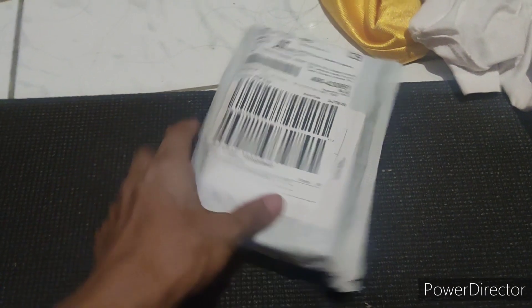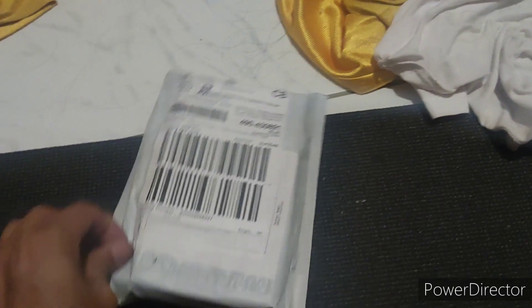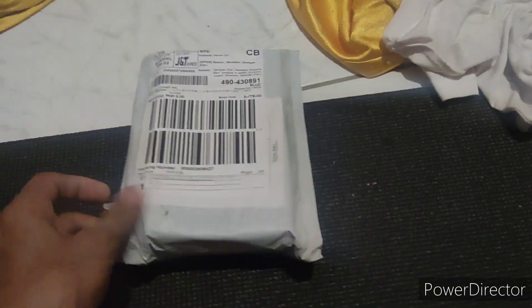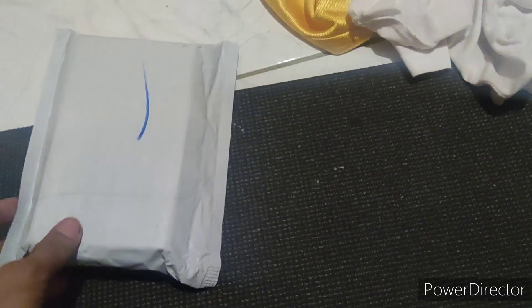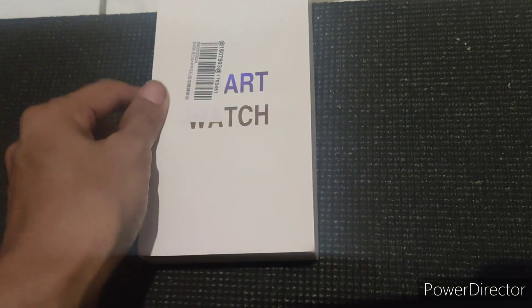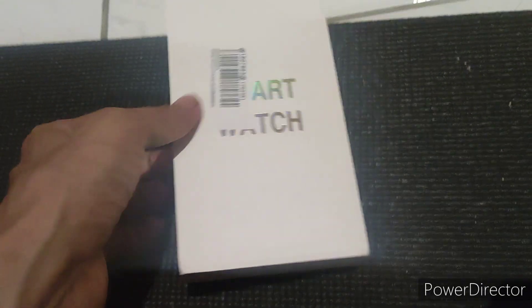Yo, so let's open this. Okay, so smartwatch, art watch.